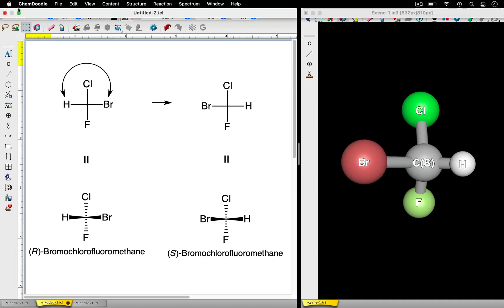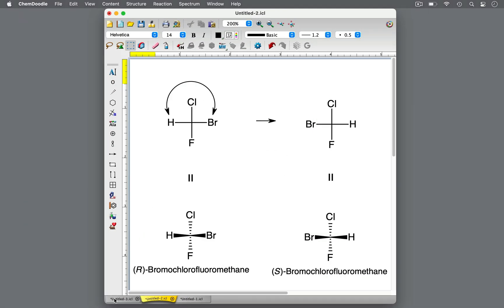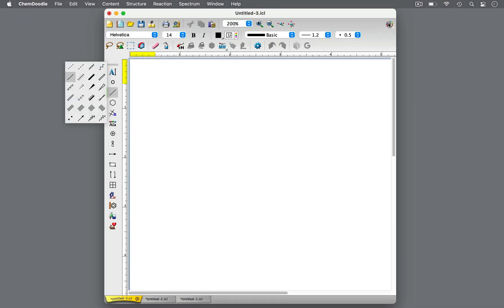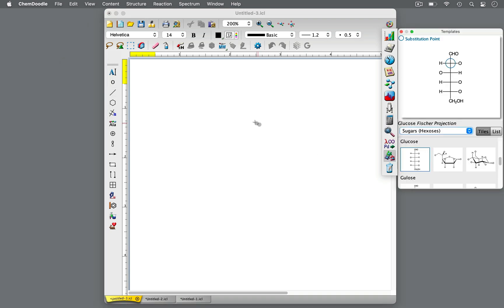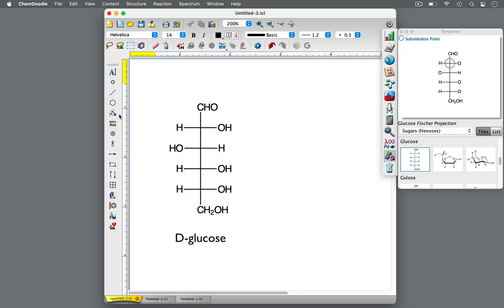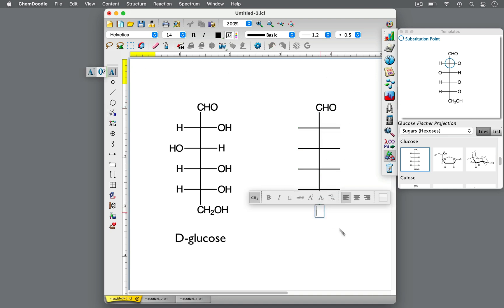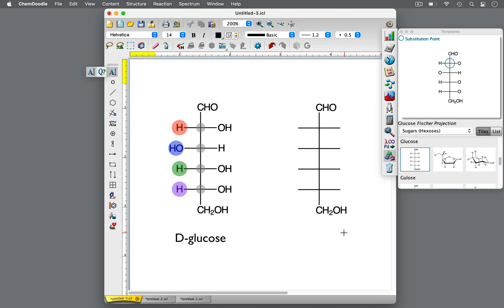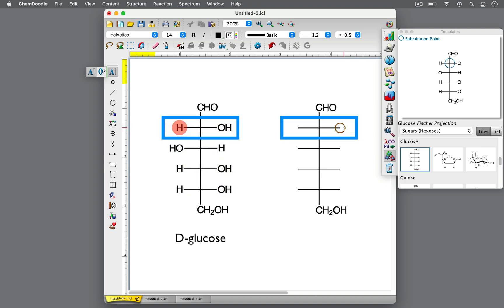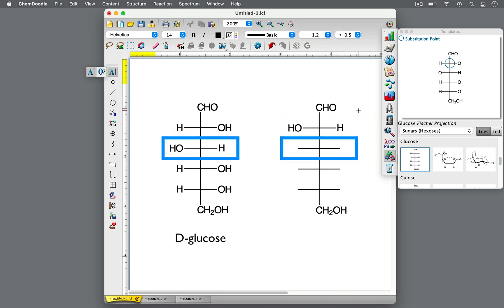This makes it easy to draw the enantiomer of more complex molecules with numerous chiral centers, such as glucose. This is D-glucose. To draw its enantiomer, let's start with the base Fischer Projection. The vertical groups remain the same. At each chiral center, swap the group on the left with the group on the right. Here, the left hydrogen moves to the right side. At the next chiral center, the left OH group switches to the right side.